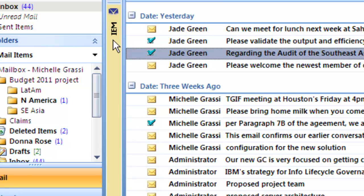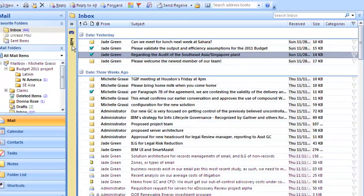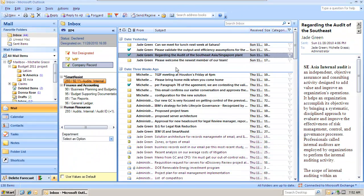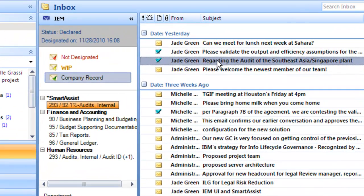You can see how they were classified by opening the IEM — Integro Email Manager — pane. Sliding that out, we can see that this message, as it came in, was contextually analyzed by Smart Assist, which determined it had a 92.1% probability of matching the records category 'Audits Internal.' Since it exceeded the threshold set by the administrator, it declared it as a company record and categorized it as such.